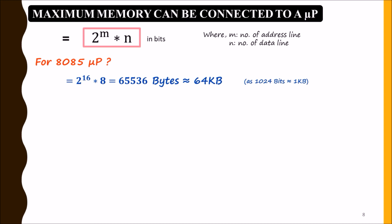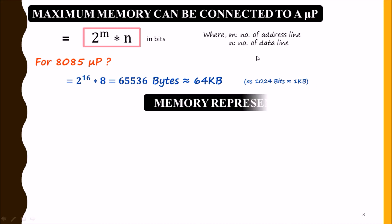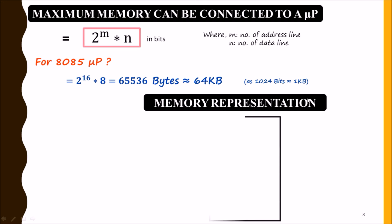Now we will see this memory representation. This is our memory, and each memory location is represented by a register - a stack of registers. Suppose this is R0, R1, R2, different registers.